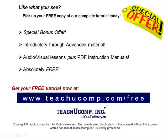Like what you see? Pick up your free copy of the complete tutorial at www.teachucomp.com forward slash free.